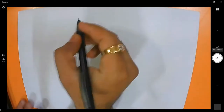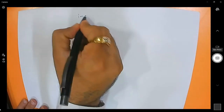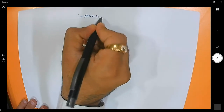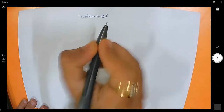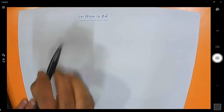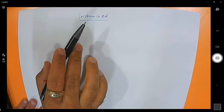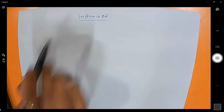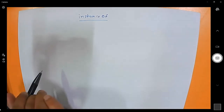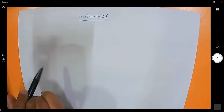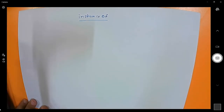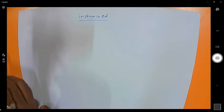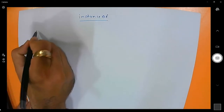The next operator I want to discuss is the instanceof operator. Each and every character is lowercase and there is no space in between. The instanceof operator is used to check whether a given object is of a given class or not.